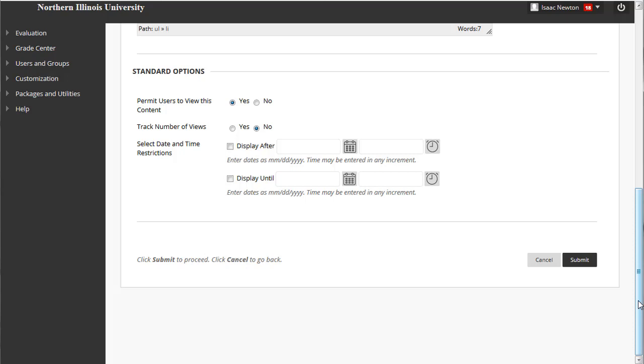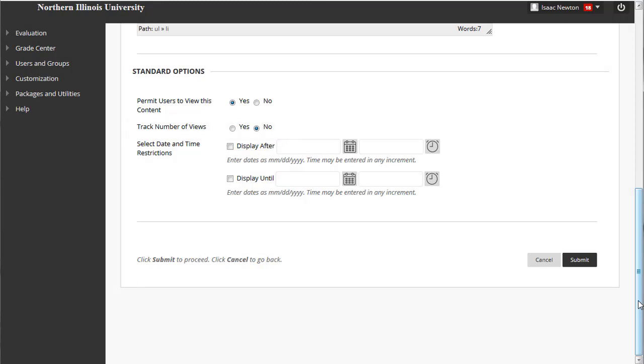Lastly, under Standard Options, there is also a setting to enable Blackboard to track when your students view and access this folder, which is useful for ensuring honesty. Now click on the Submit button to create the folder.